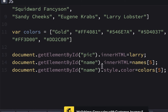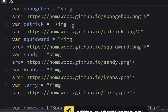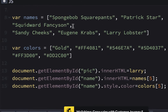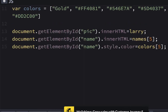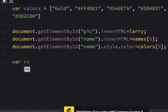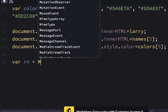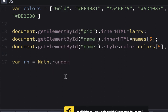It's working. So this stuff is working and it's going to be part of our function. We have our colors, our URLs, and our names all ready to go. We just need a random number. Now I just want to show you something here. I'm going to go down and say var rn — which stands for random number — equals Math.random(). And I'll put a semicolon.